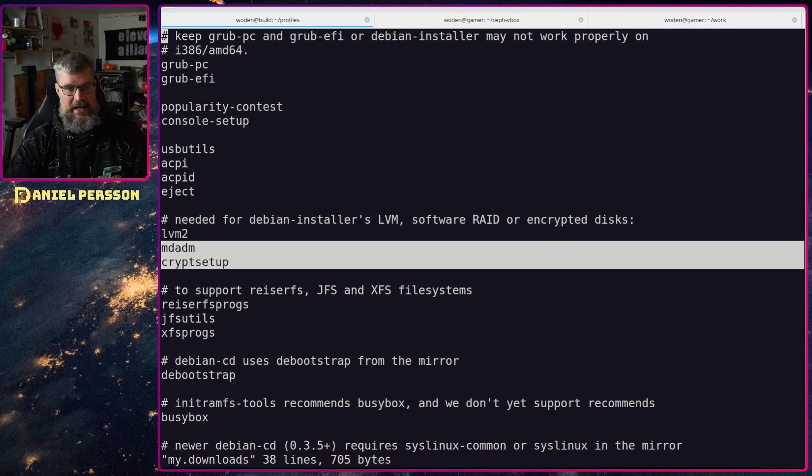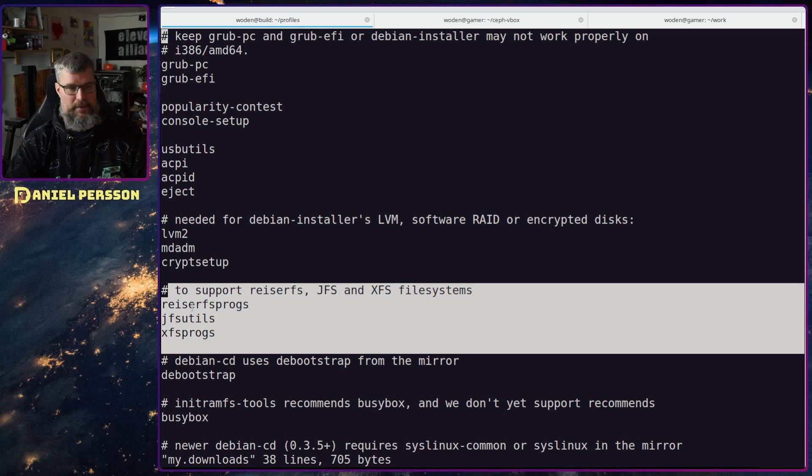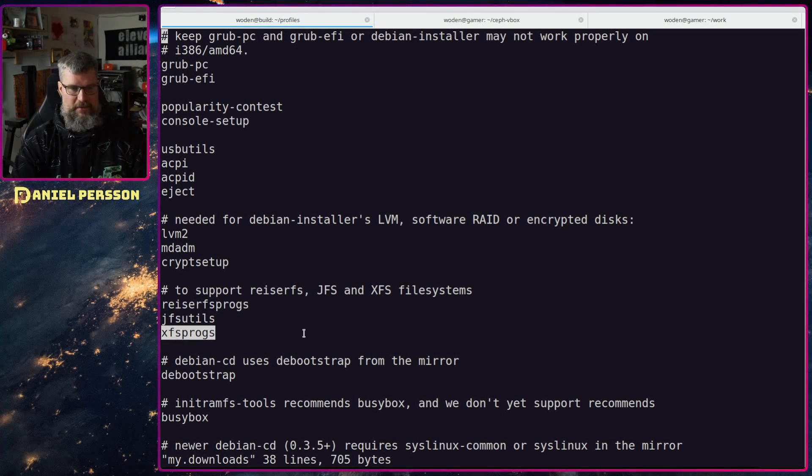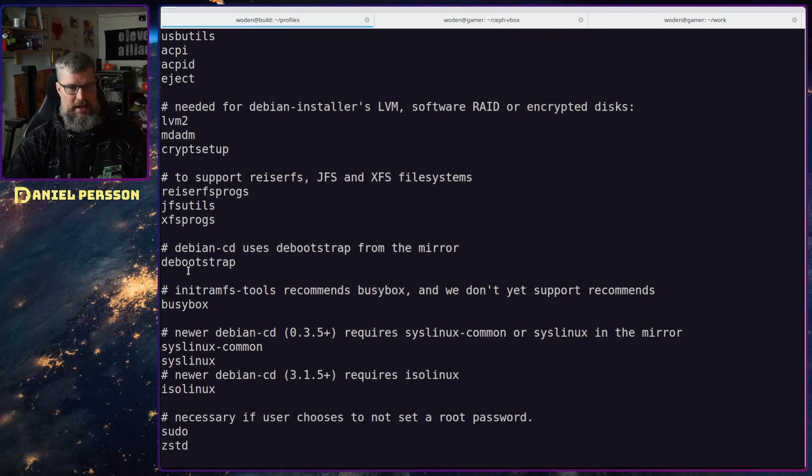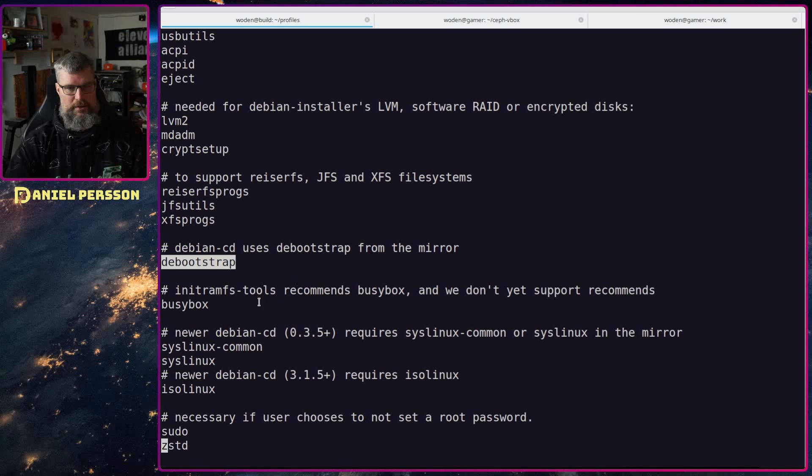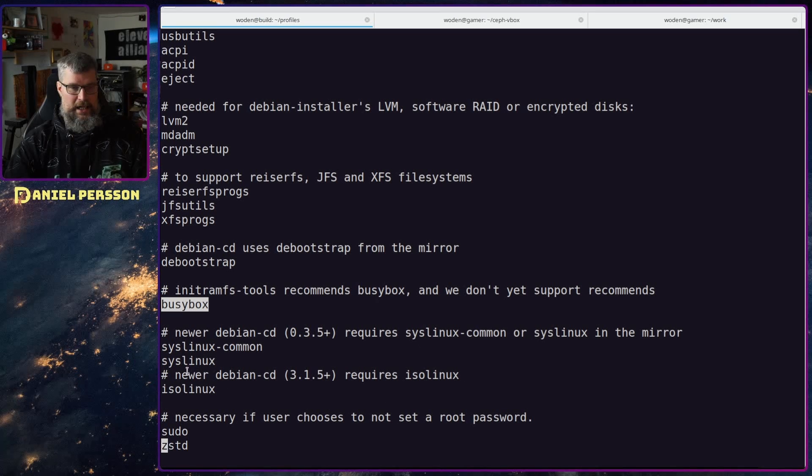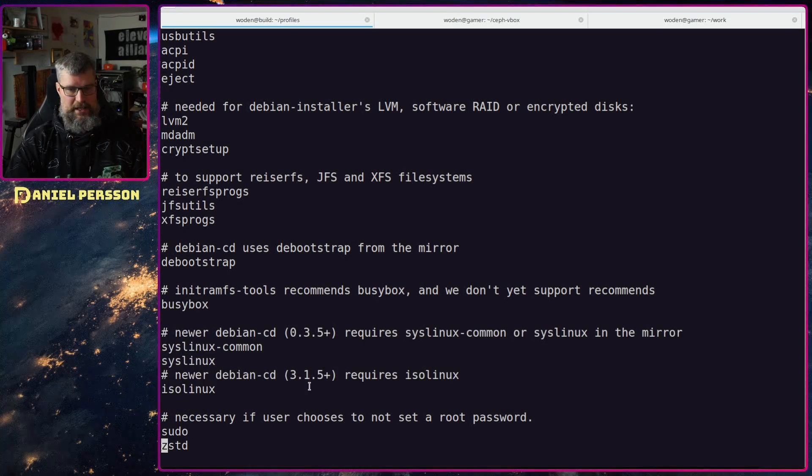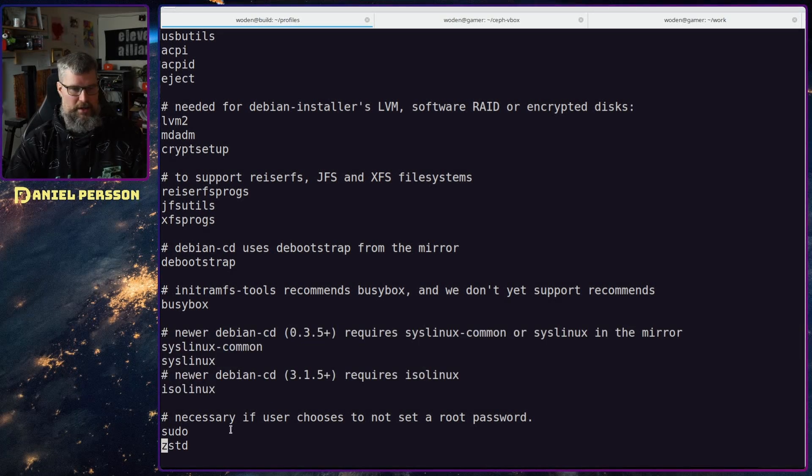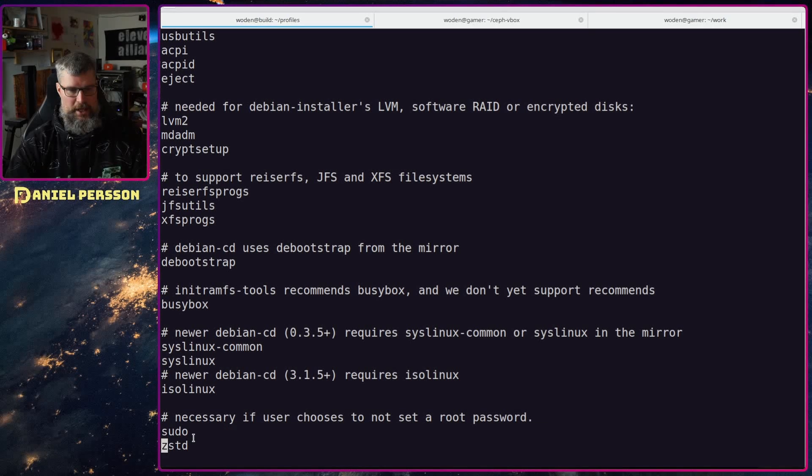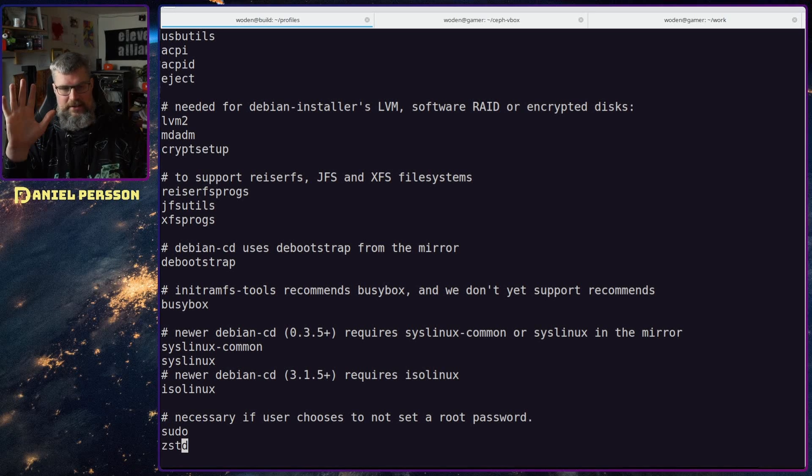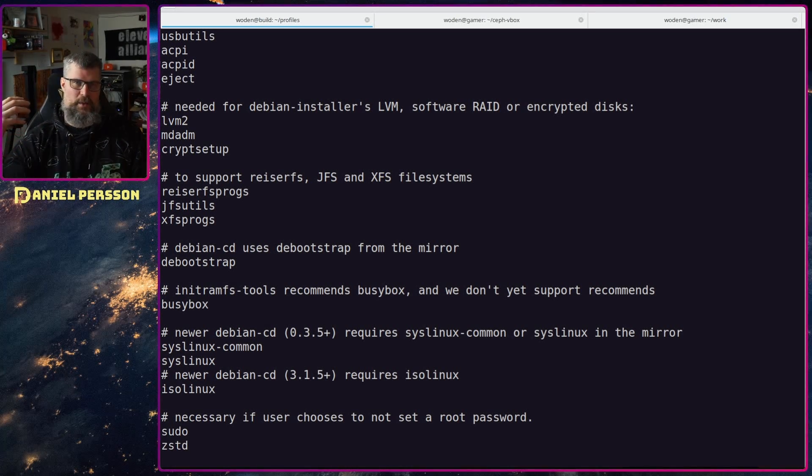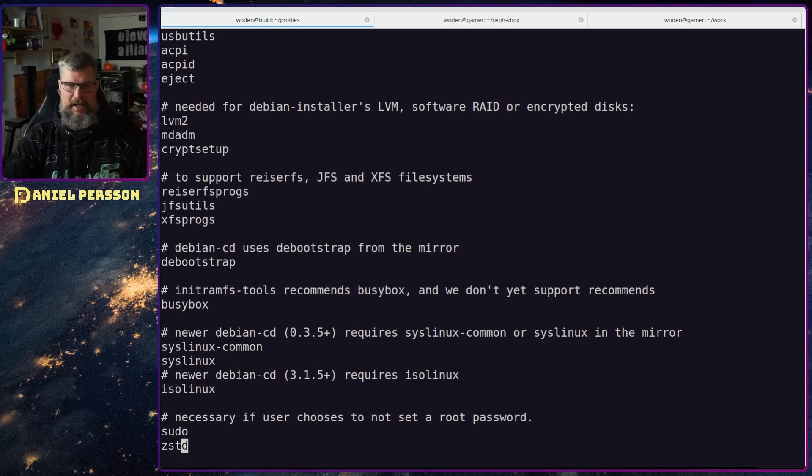mdadm and crypt setup and we will also support some extra file systems. Here we will have razerfs, jfs and xfs progs for file system management. Then we will have the bootstrap so we can do that from the images. Busybox is also good to have and we will have syslinux and isolinux also required by this debian cd command. Last but not least we will have sudo and I have added zstd and that was required to get the image to actually work when I had a Swedish mirror. I'm not sure if that is required now.